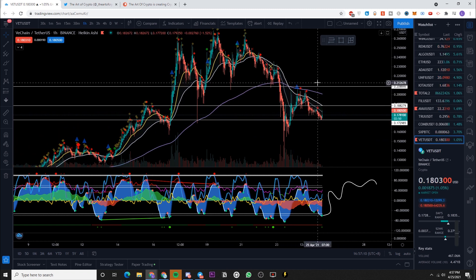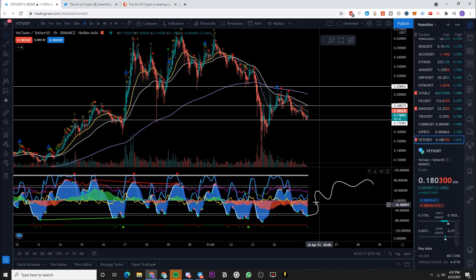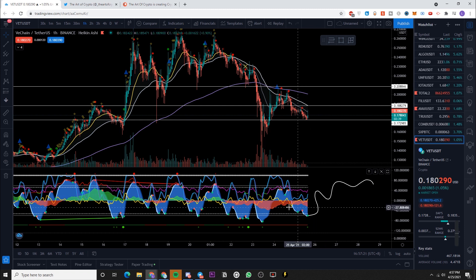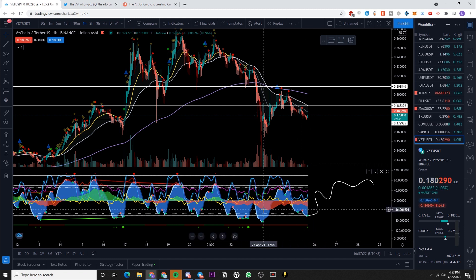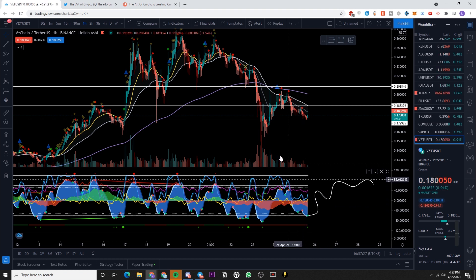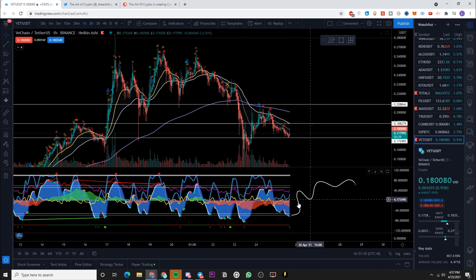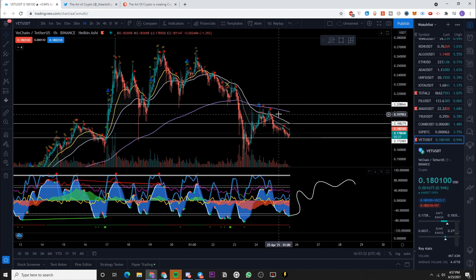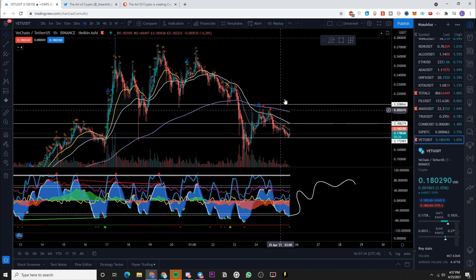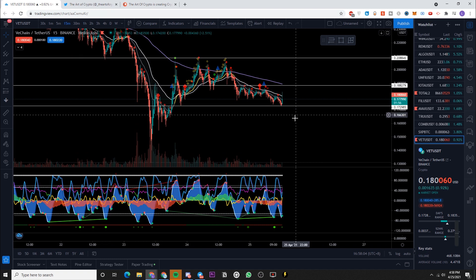Until we break above the 200 EMA and hold above it, we are not clear of danger. If you are using Market Cipher, I would 100% look for the money flow to start curving up into the green. If we get that, it would be another confluence of factors leading to us breaking above the 200 EMA and closing above it.